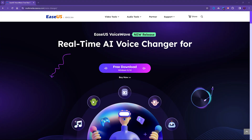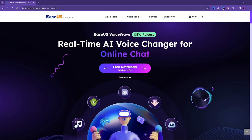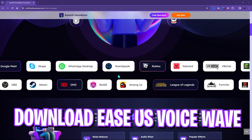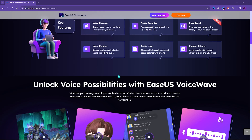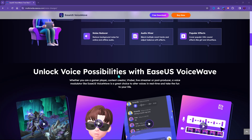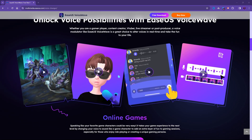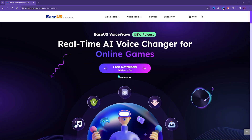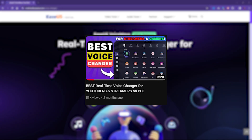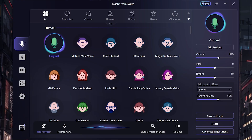EaseUS VoiceWave is an AI-powered voice changer which offers you over 100 crazy sound effects to pick and use in real time in gaming, streaming, and recording. If you want a dedicated video on this you can check it out on my channel — I'll leave a link in the description below. But today we'll be talking about a new feature dropped in this application.